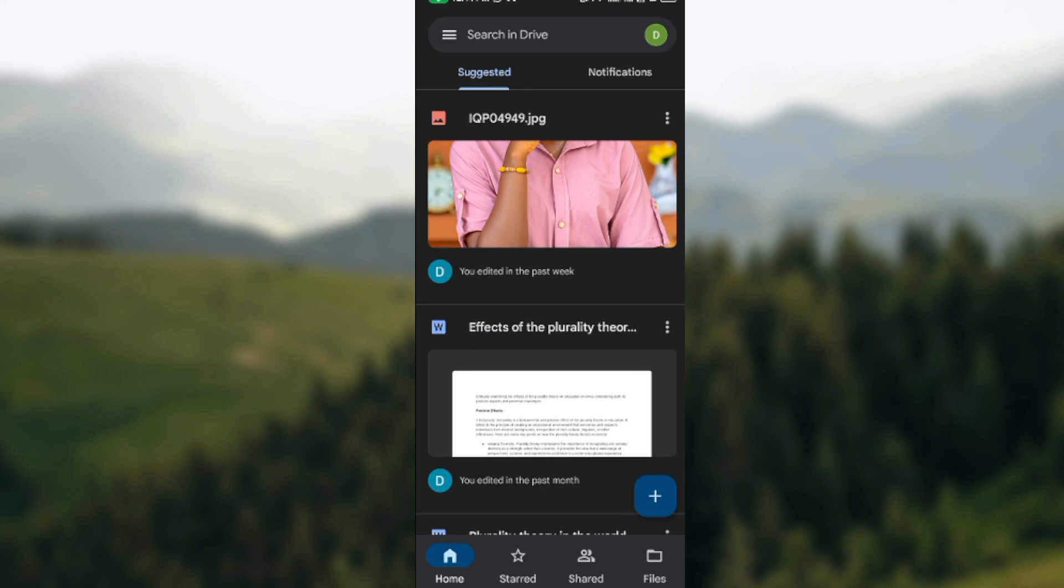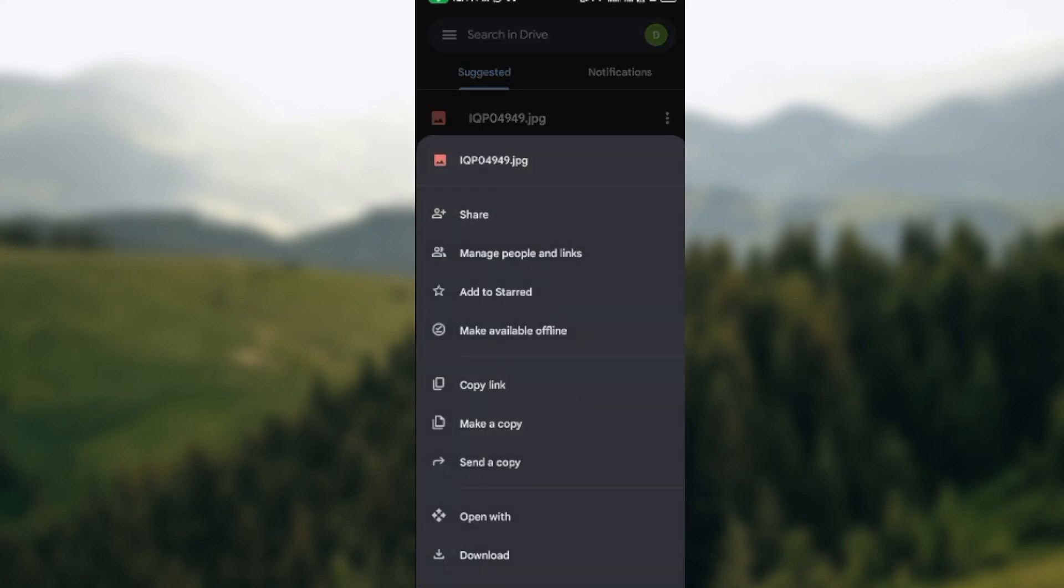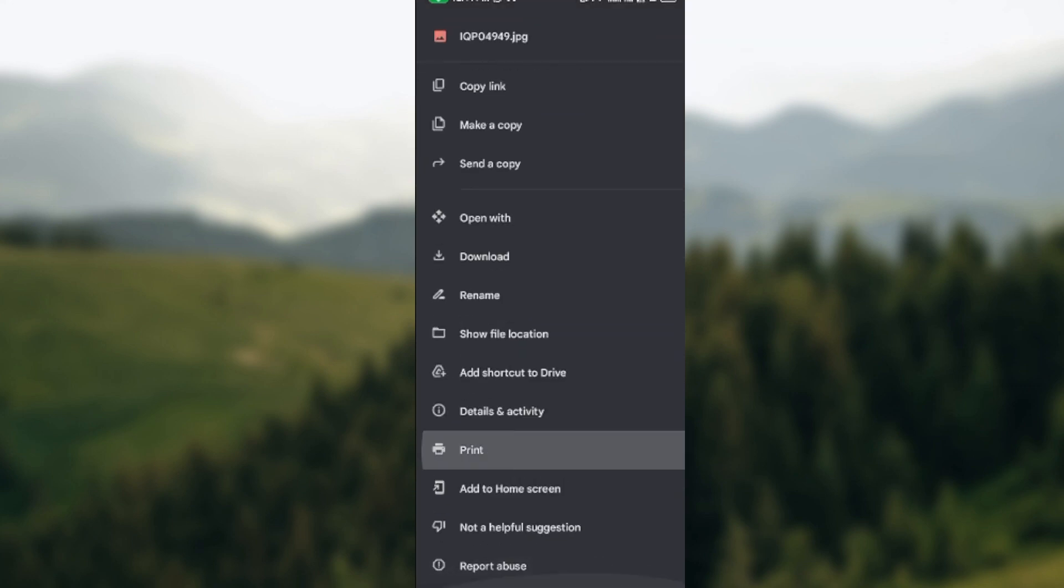You'll see three vertical dots. Just select it. Once you've clicked on the three vertical dots, a page or a menu will be displayed.